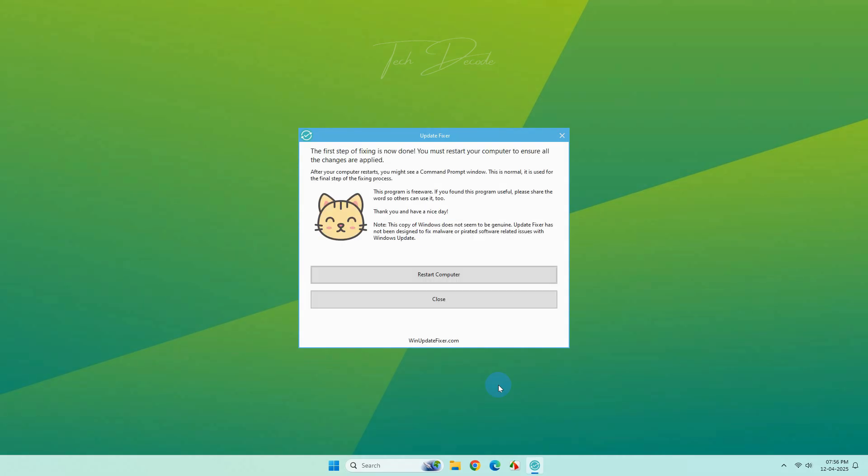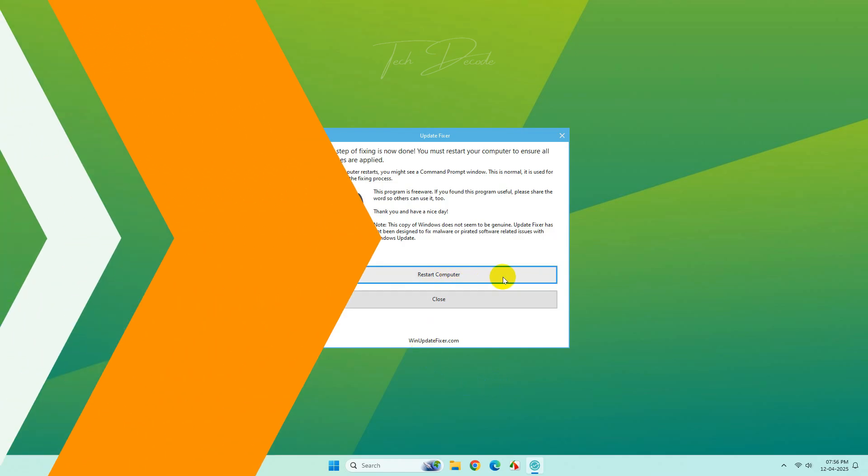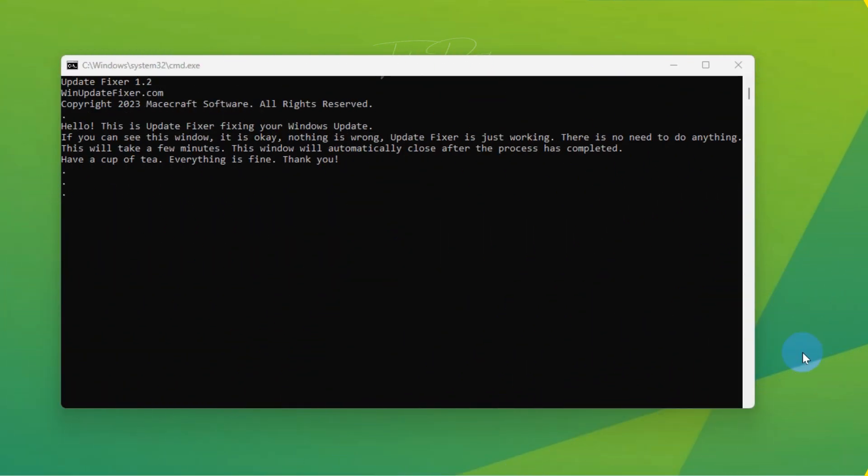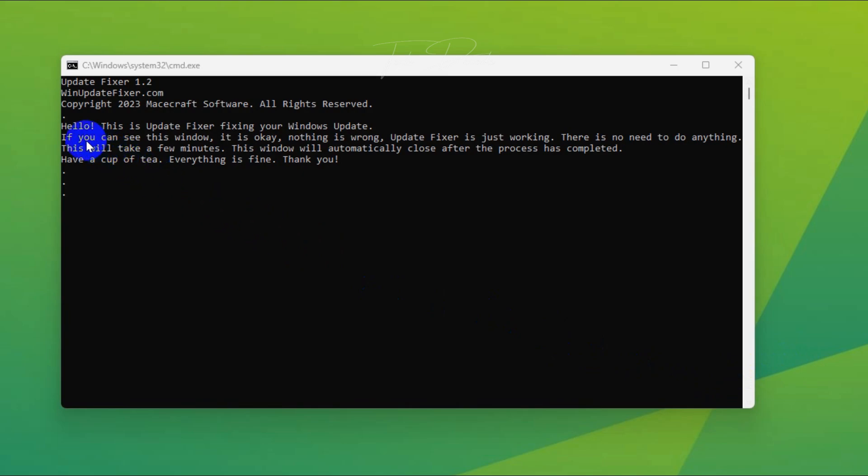Once done, click on Restart Computer. After restart, you will get a similar screen, so don't worry about it. This is normal, so wait for it to close down.